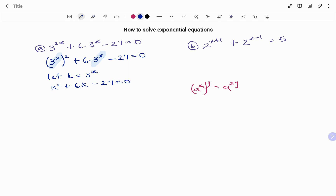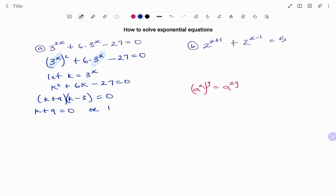Now I have a quadratic equation which I'm going to factorize. That's K squared plus 6K minus 27. If I factorize, I'm going to have K plus 9 and K minus 3 equals 0. Either bracket can equal 0, so K plus 9 equals 0 or K minus 3 equals 0. For the first solution, taking plus 9 to the other side, I have K equals minus 9. Remember, our K is 3 to the power of x, so replacing K, I have 3 to the power of x equals minus 9.